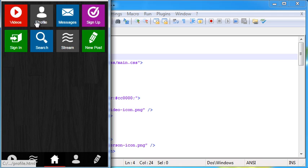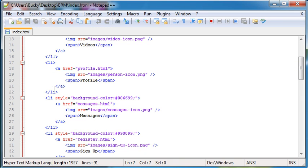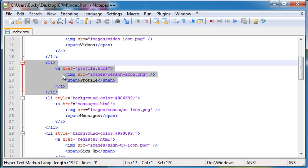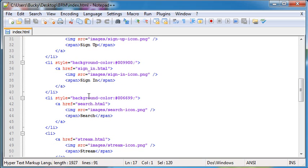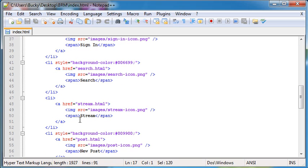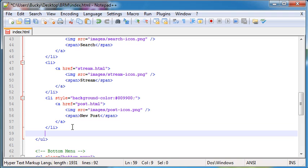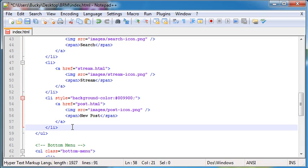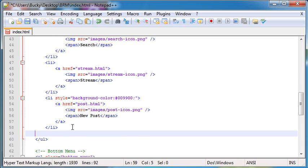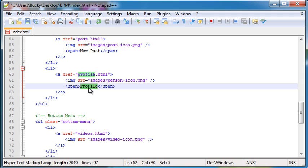We'll say that we need another icon for the forum. So I don't know, none of these really look like a forum, but we can use this profile one for now. So copy this profile and we'll say, we'll just put it at the end. All right, so this will be a link to the forum. That's not how you spell forum.